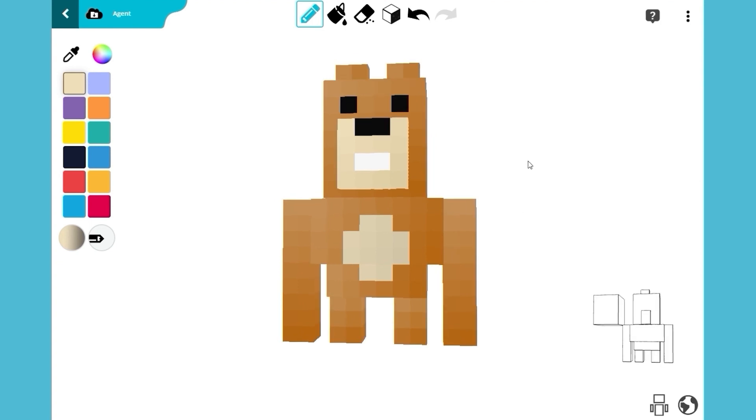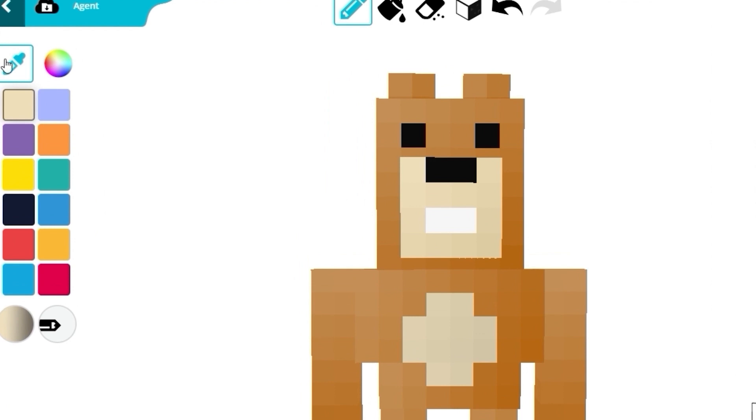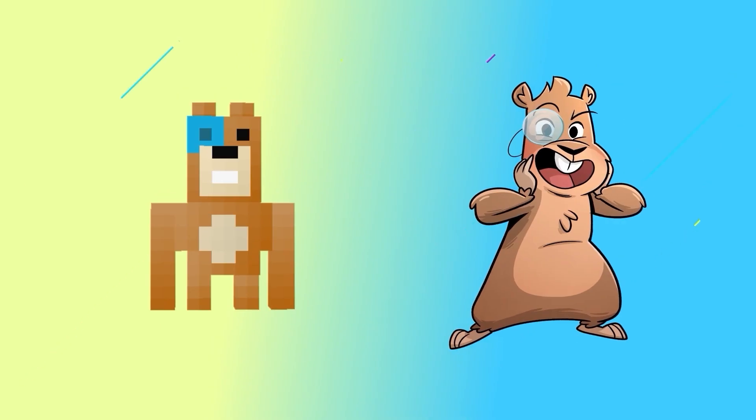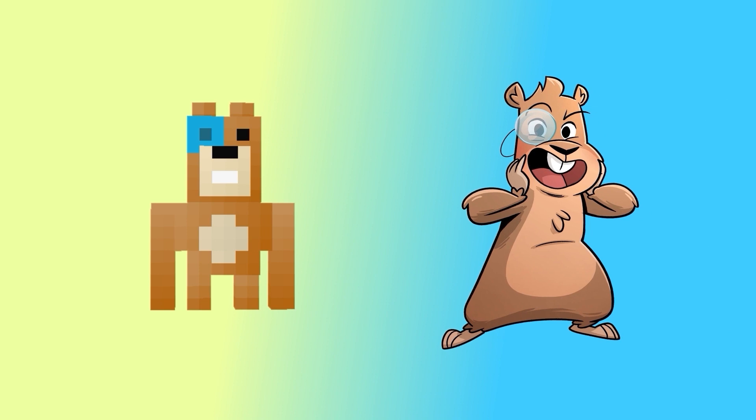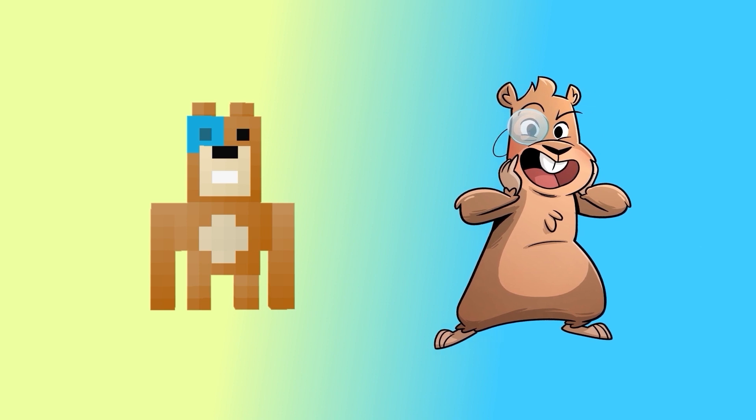Of course, a brilliantly evil scientist like Master Hamster needs a monocle. Oh, Master Hamster, you look so handsome and ready to take over the world!